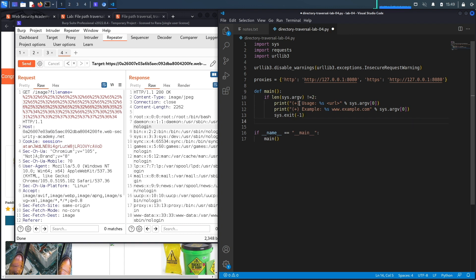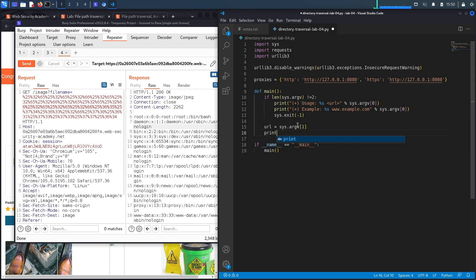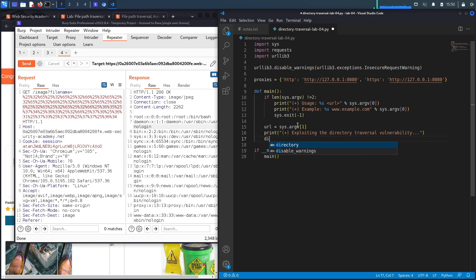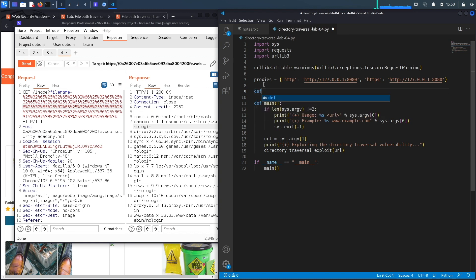If the user does run it correctly, we create a variable called url set to the second command line argument, then print a statement saying we're exploiting the directory traversal vulnerability. To do that, we call a function called directory_traversal_exploit, which takes in the URL of the application. Now let's define that custom function — def directory_traversal_exploit(url).